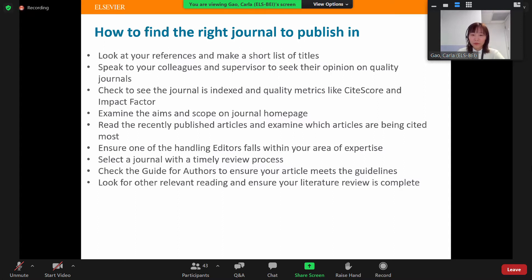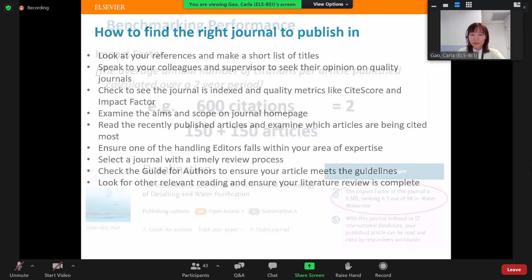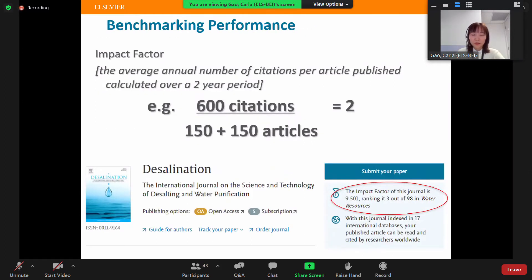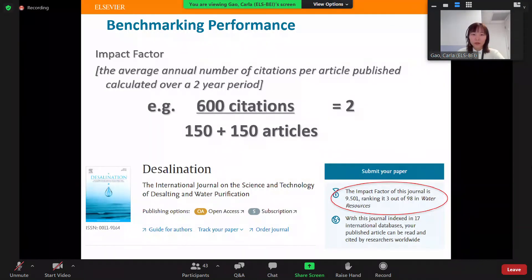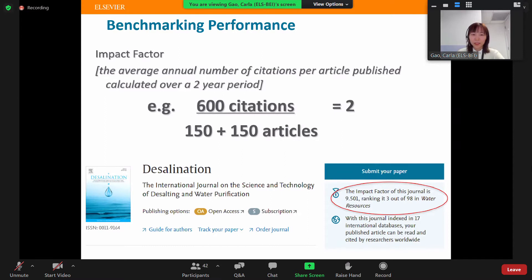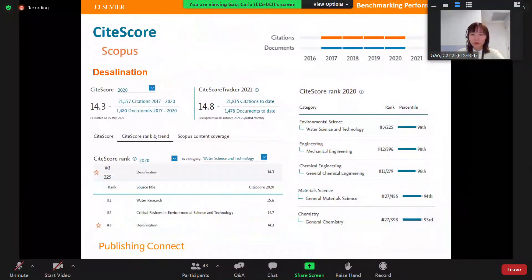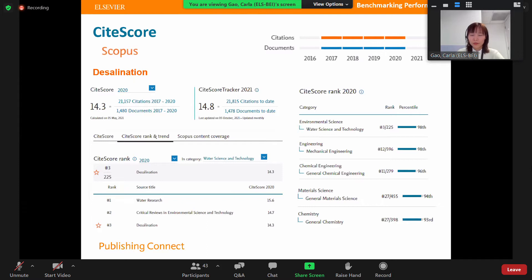Impact Factor is a very important metric — it is the average annual number of citations per article published, calculated over two years. On the journal homepage you can see all this information including ranking by category. CiteScore is quite different from Impact Factor: it calculates citations over four years across four years of documents. On the Scopus homepage you can see every journal's CiteScore, a CiteScore tracker for the current year, and rankings in each category.